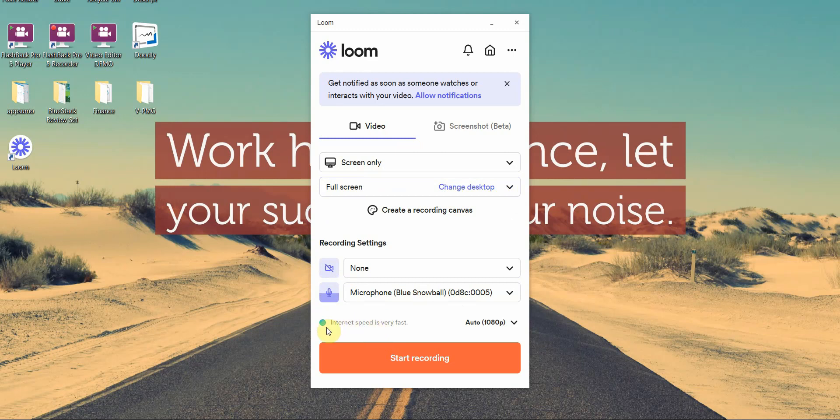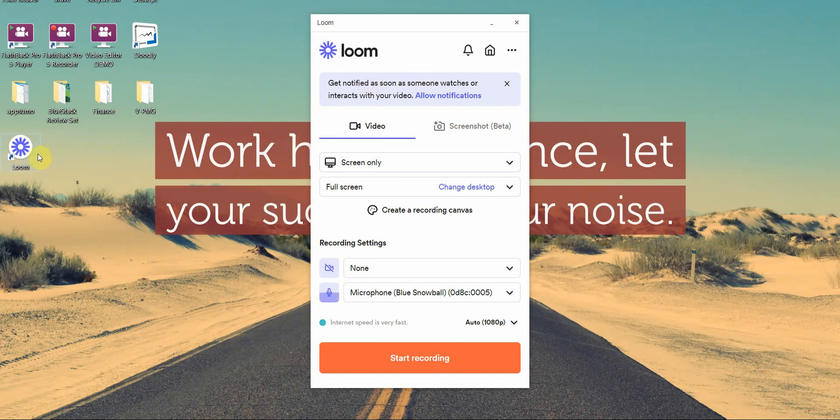They even show your internet speed and they also show you the resolution. I'm going to do 1080p. Once you've installed the software, you just click on the icon and you'll get this interface and you just click on start recording.